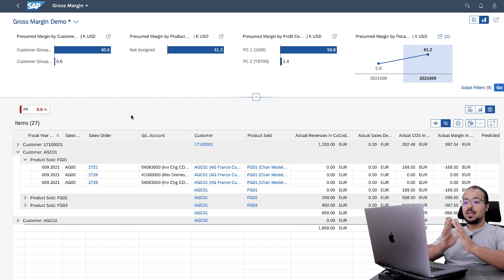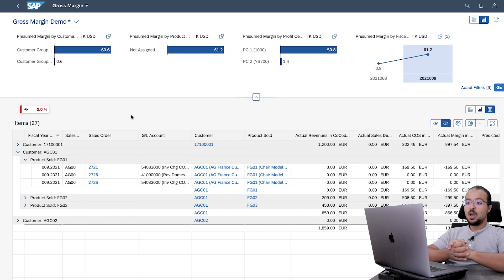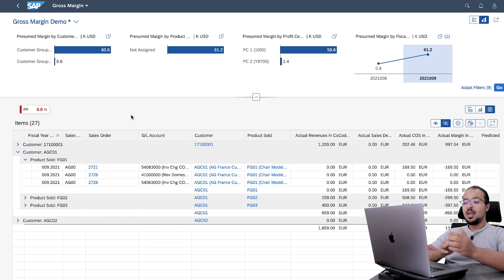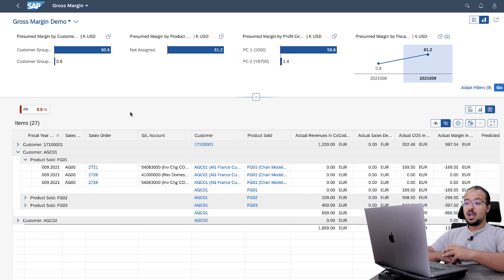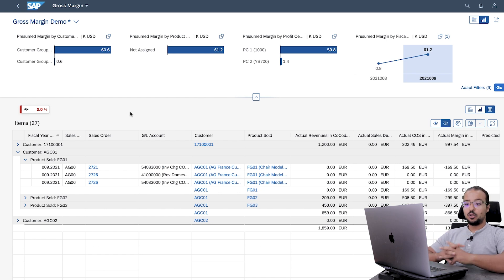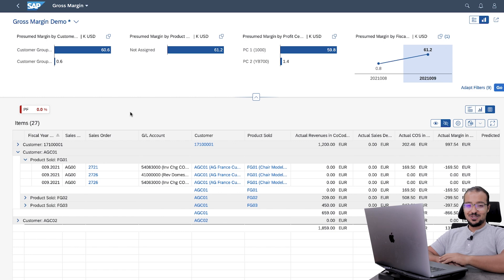This is it for the actual value flow from the sales process into margin analysis — you should completely understand it by now. You also have an overview of predictive accounting. In the next video, I will give you more details on predictive accounting, show you the entries in the universal journal, and how to identify predictive accounting documents. Thank you for watching and I'll see you again soon.